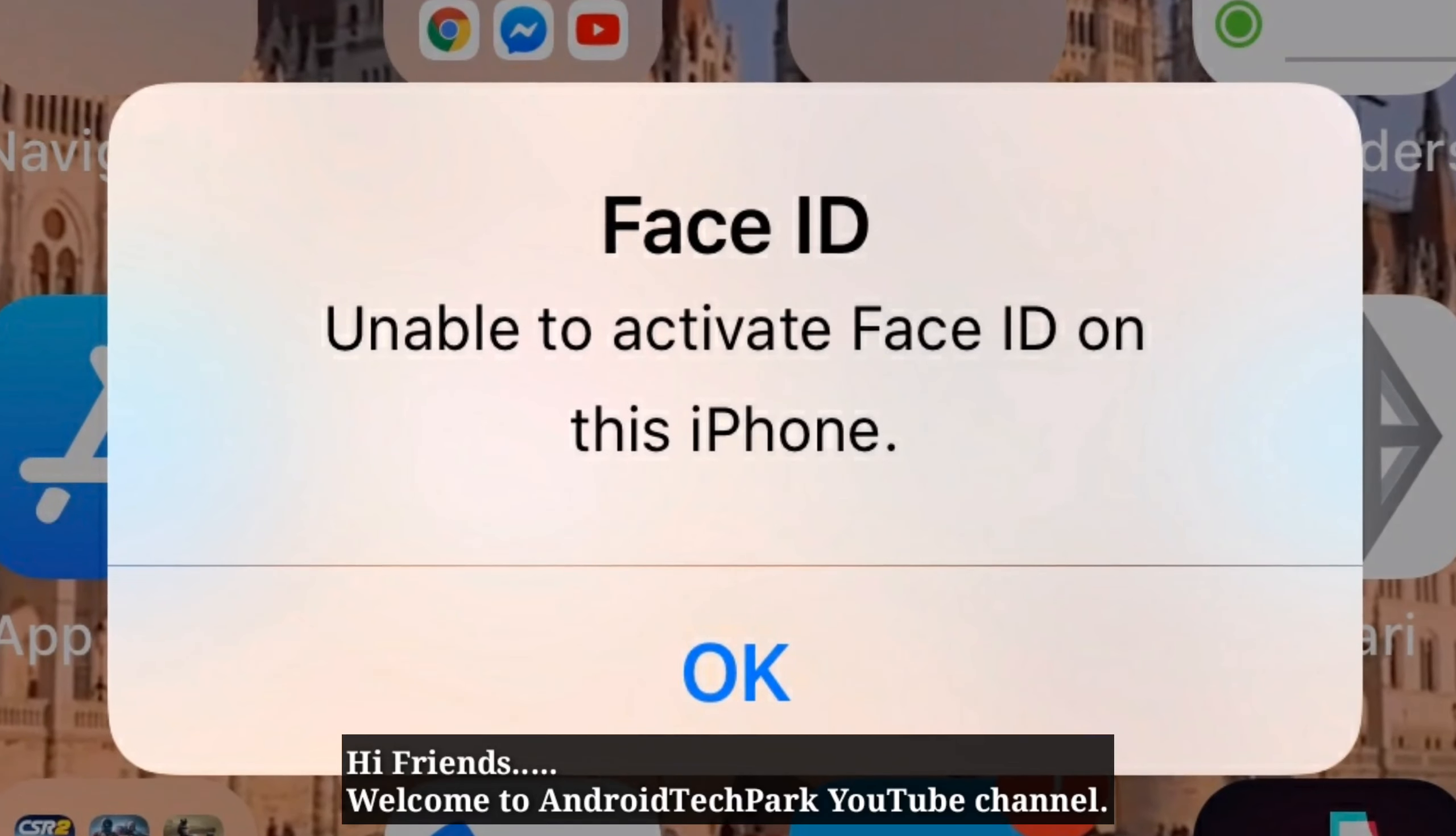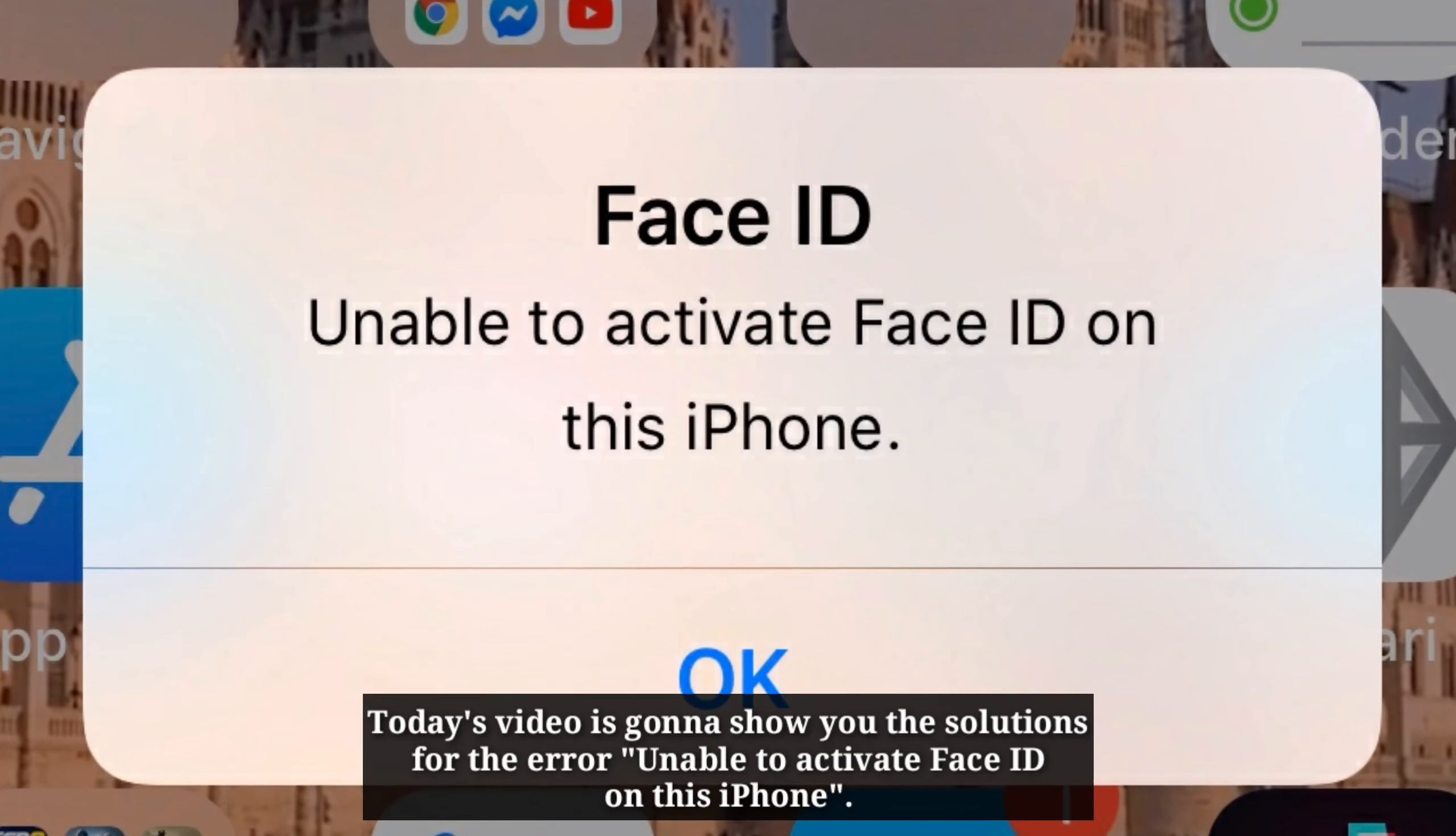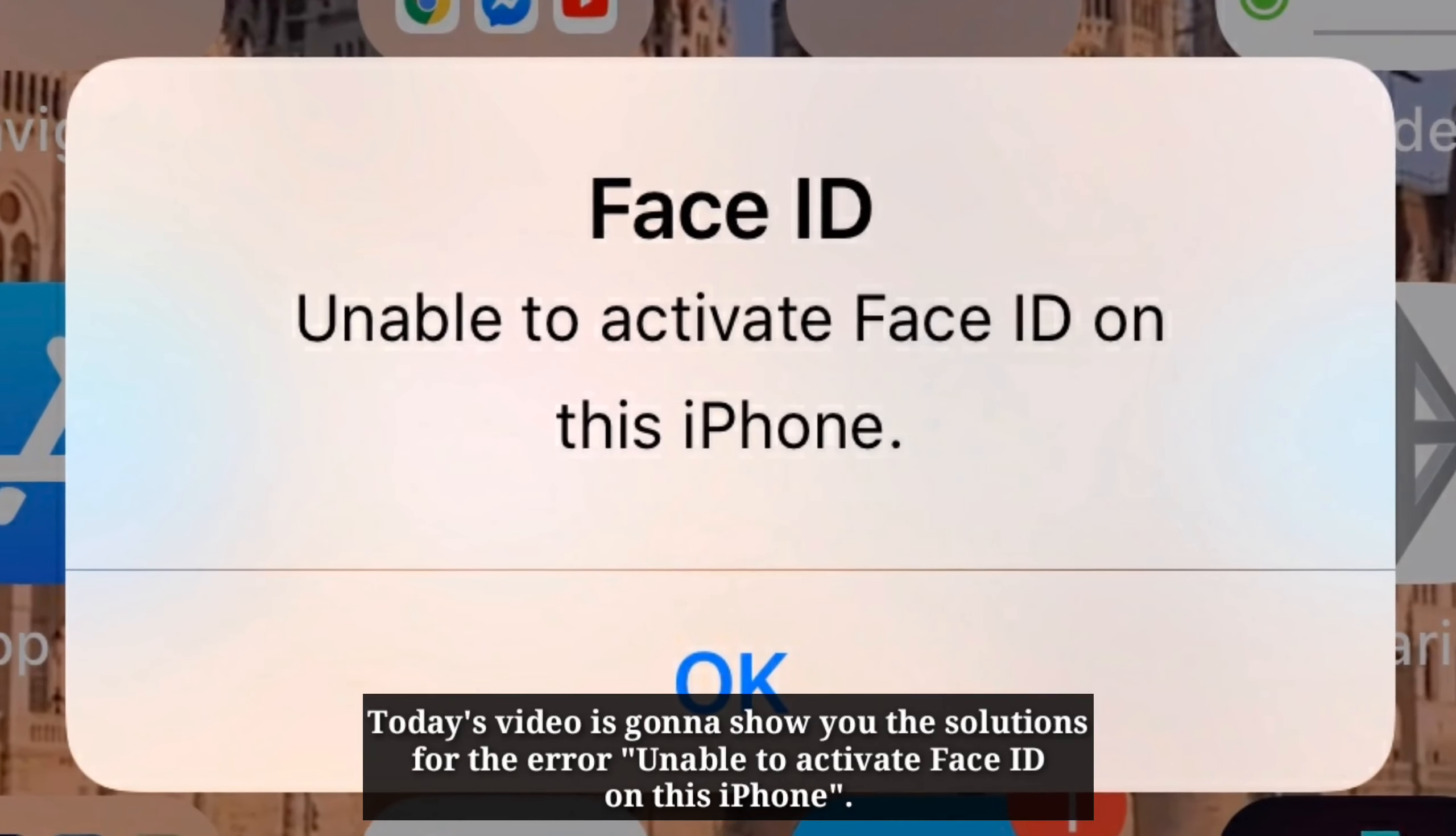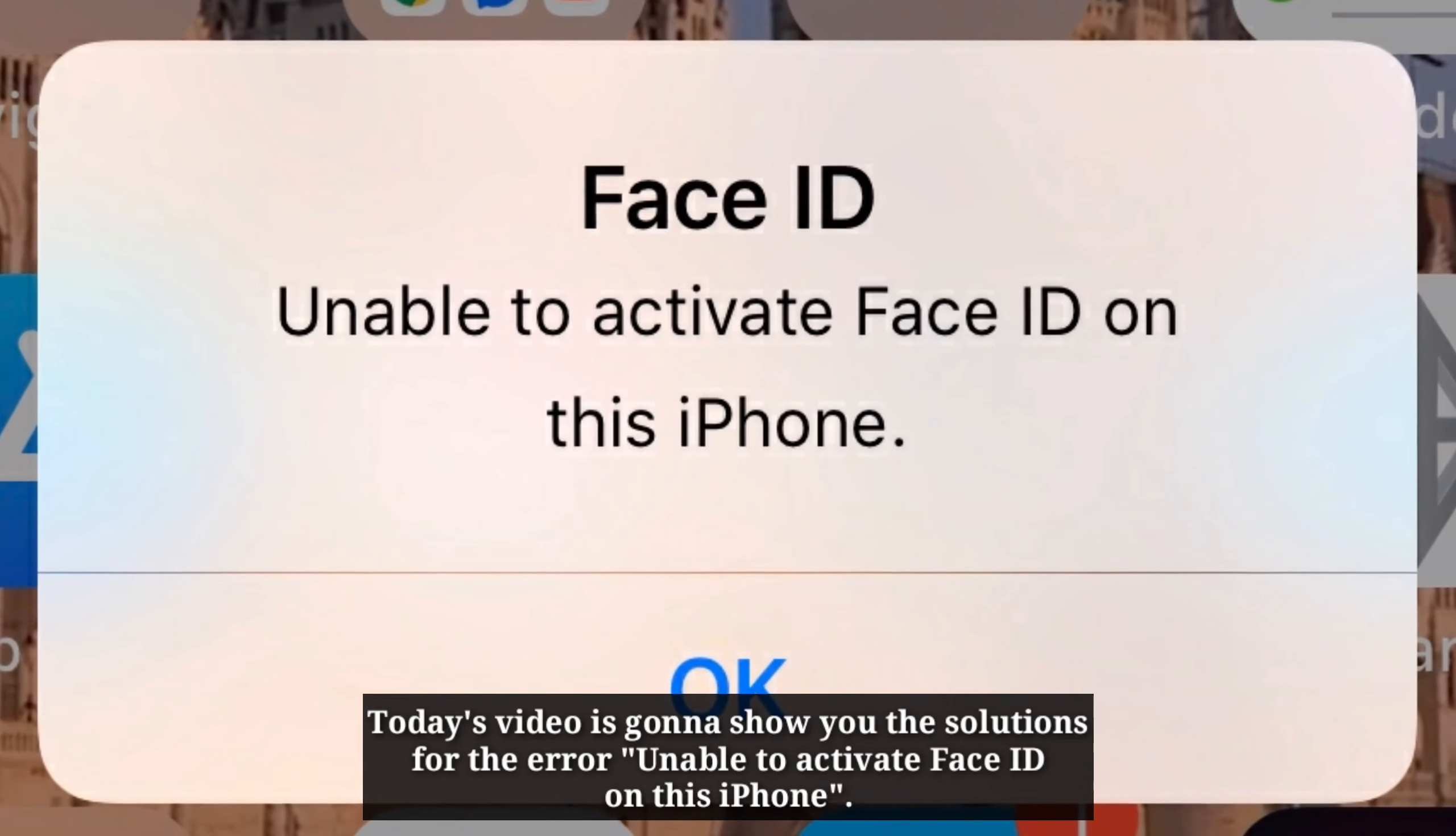Hi friends, welcome to Android Tech Park YouTube channel. Today's video is gonna show you the solutions for the error unable to activate Face ID on this iPhone.